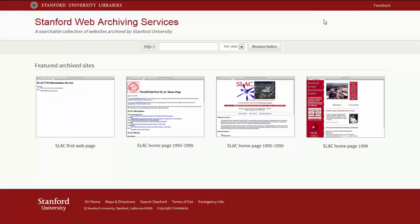There are many more pages to explore in the archive. This brief tour just provides some highlights. For more information about the SLAC early websites and to access the Stanford Wayback, please consult the links below. Thanks.